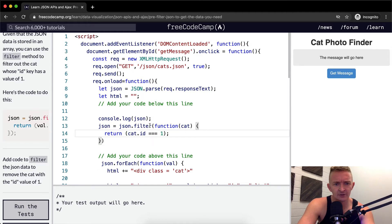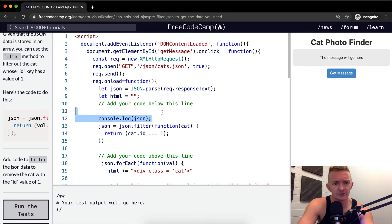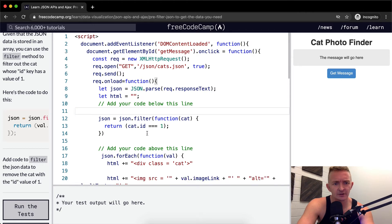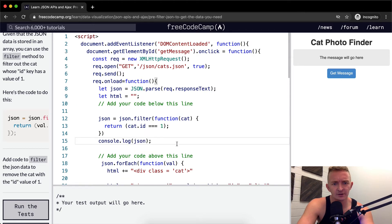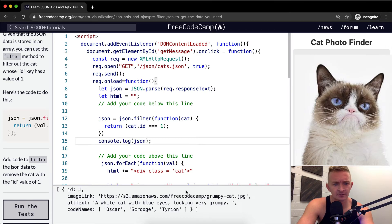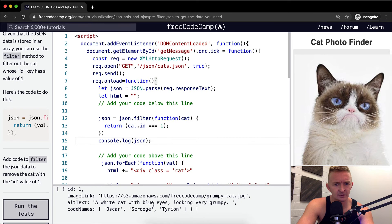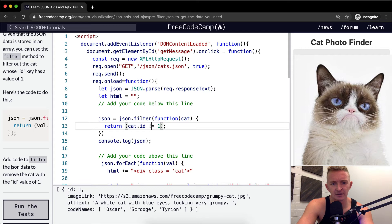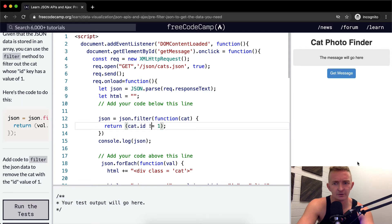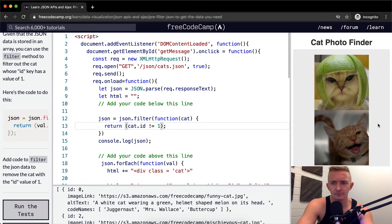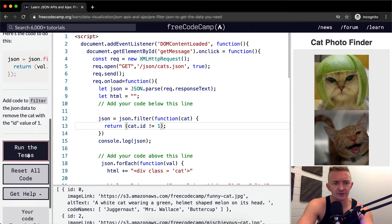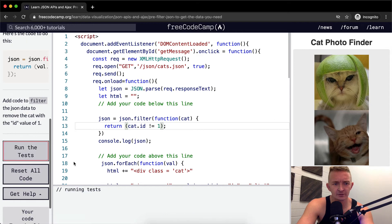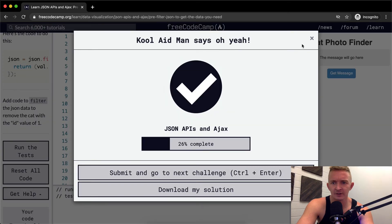And so, yeah, let's move this console.log down here and run the tests. See what happens. Okay. It looks like right now all we're doing is we're getting the cat with the ID of one. So let's make it not equal to and try it again. Nice. Run the tests. Looks like that passed.